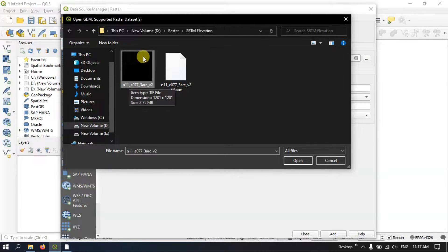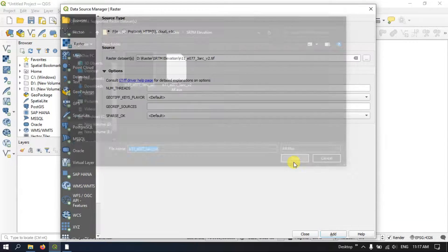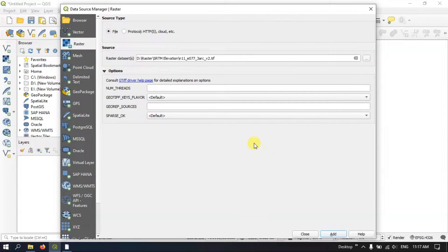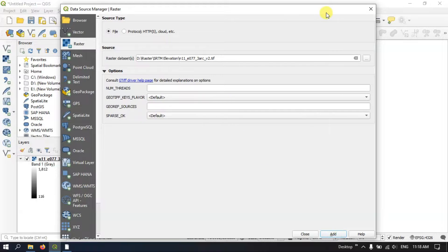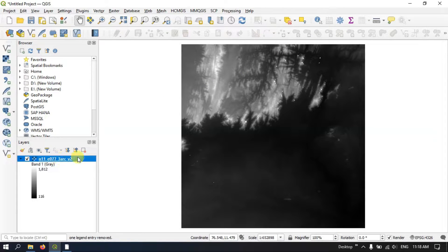This is a raster data which is representing the elevation. I have downloaded it from the USGS Earth Explorer and it is an SRTM-based data at 30 meter resolution. Click on Add and after adding it you can find it over here.